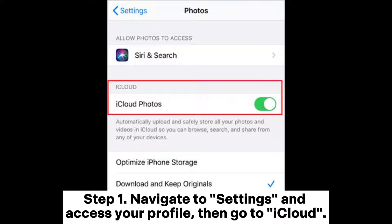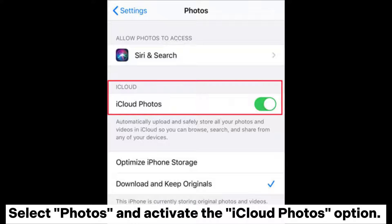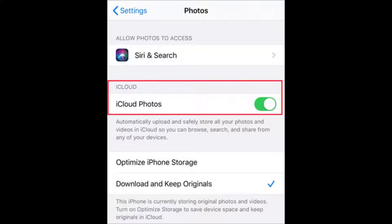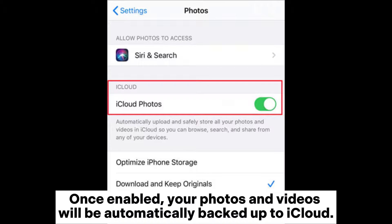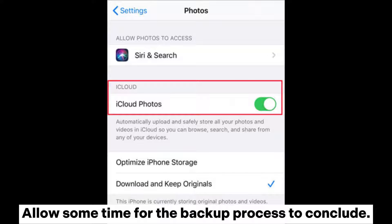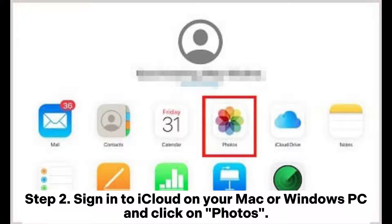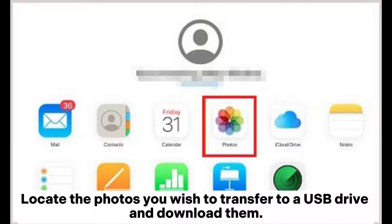Method 2: How to transfer iPhone photos to a flash drive using iCloud. Step 1: Navigate to Settings, access your profile, go to iCloud, select Photos, and activate the iCloud Photos option. Once enabled, your photos and videos will be automatically backed up to iCloud. Allow some time for the backup process to complete.